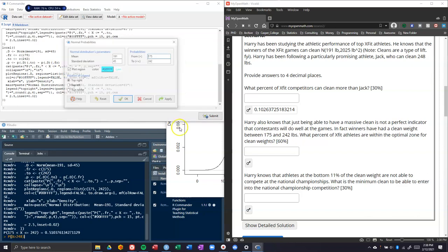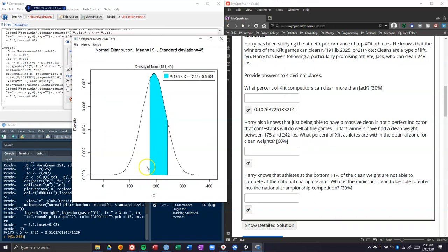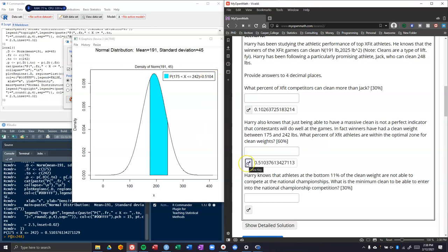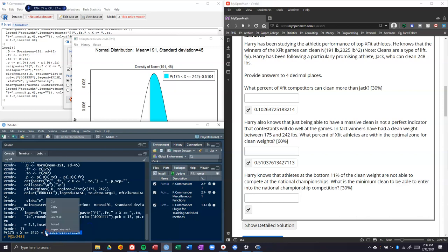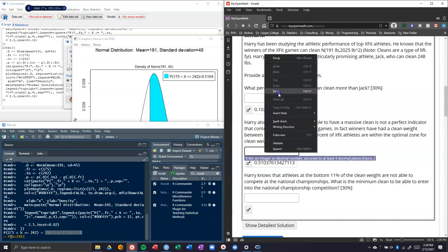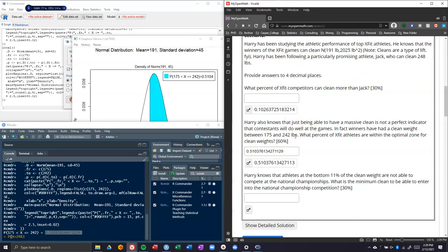We're looking at 175 to 242. Let's plot the region and click apply. It shows us here is the range for where winners have had their clean weights, somewhere between 175 and 242. What percent of the CrossFit athletes are within the optimal zone for clean weights? We've got 51%. Notice here it's rounded to four places. If you want the extended long one, here it is: 0.51037. If I were answering these, I wouldn't be typing anything; I would be grabbing my values straight from R Studio, copying them and pasting them straight in. R Commander will sometimes give you things in scientific notation, and OpenMath will understand all of it.